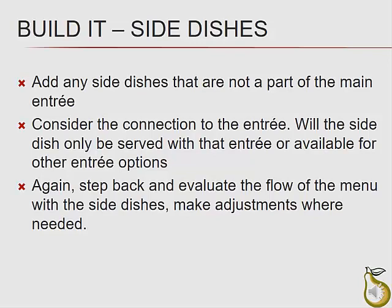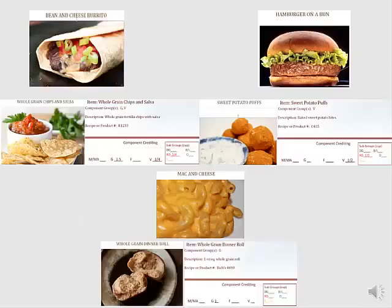The next step is to think about any side dishes that you might be offering. When dealing with a menu that involves several different entree choices, you will need to determine if these items will pair with a specific entree or if they'll be available to all students regardless of what they choose. Side dishes may include a Spanish-style rice to be served with enchiladas or maybe a hearty whole grain-rich breadstick to go with lasagna. For our menu, we've decided to add a few side dishes during the week. On the day that we serve burritos, we're offering tortilla chips and homemade salsa. Our burgers will be paired with sweet potato puffs, and the mac and cheese will come with a whole grain roll.